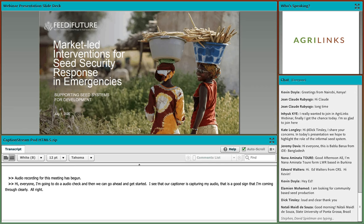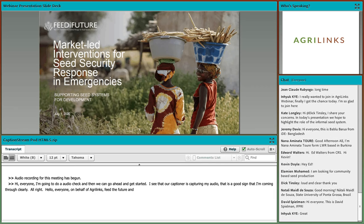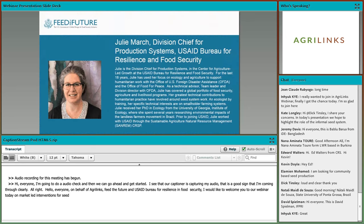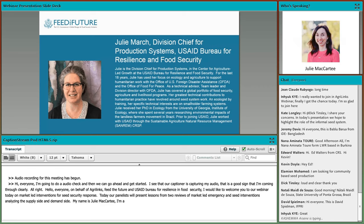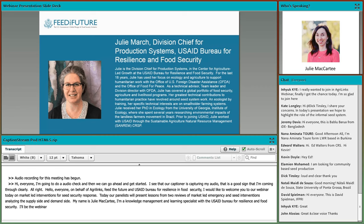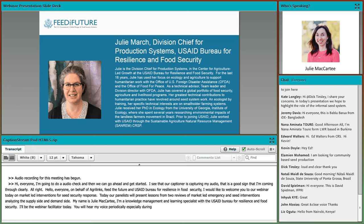Hello everyone. On behalf of AgriLynx, Feed the Future, and the USAID Bureau for Resilience and Food Security, I would like to welcome you to our webinar today on Market-Led Interventions for Seed Security Response. Today our panelists will be presenting lessons from two reviews of Market-Led Emergency and Seed Interventions, analyzing both the supply side and the demand side. My name is Julie McCarty and I'm a Knowledge Management and Learning Specialist with the USAID Bureau for Resilience and Food Security, and I'll be your webinar facilitator today, so you'll hear my voice periodically, especially during our question and answer session.